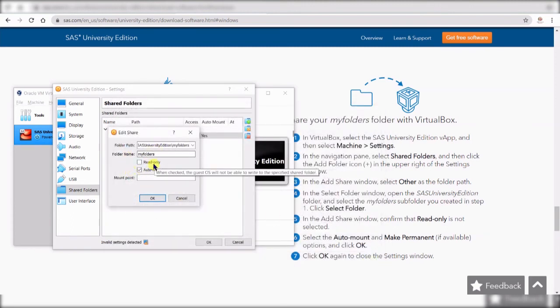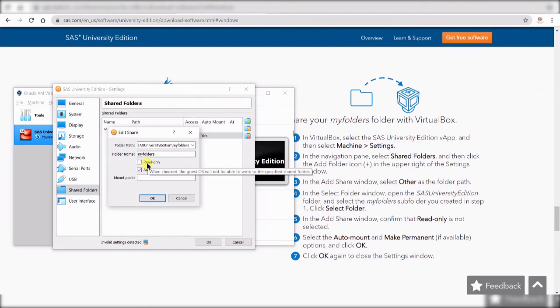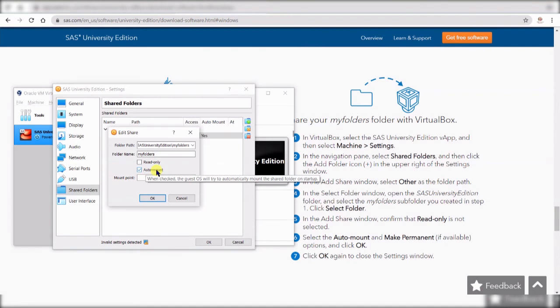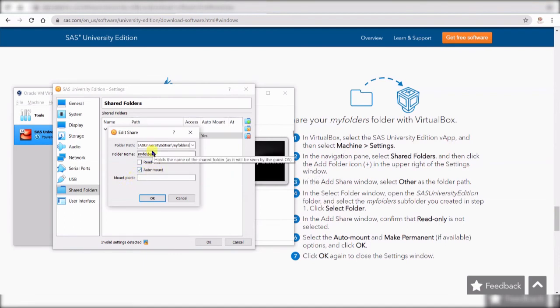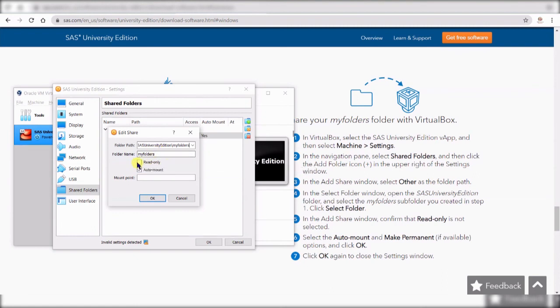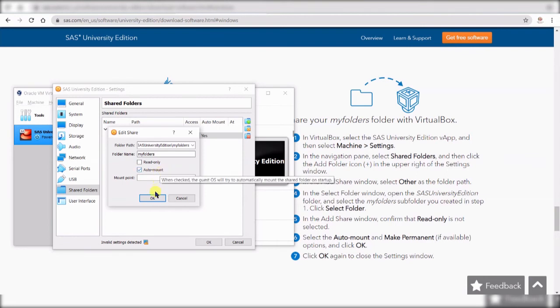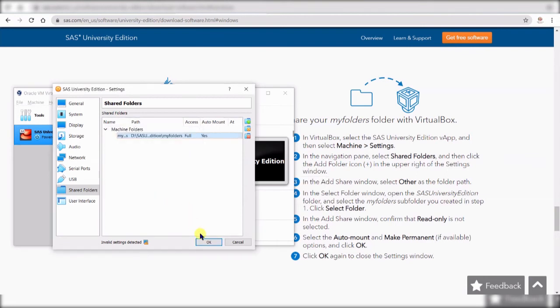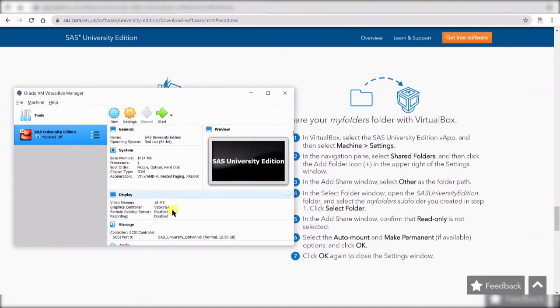And then make sure read only is not selected and auto mount is selected. So this is selected, this is not selected. A lot of the problems come from read only being selected so unselect that, select auto mount and click okay. That's all you need to do and then okay again so that part is done and then your setting window is ready.